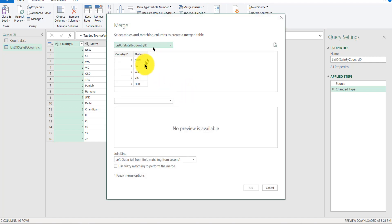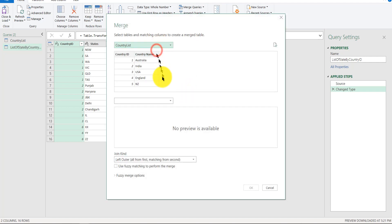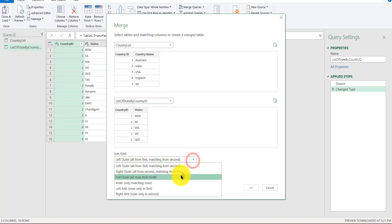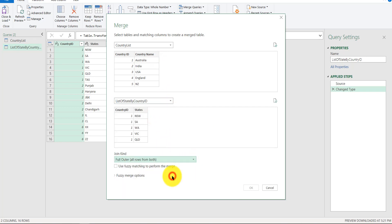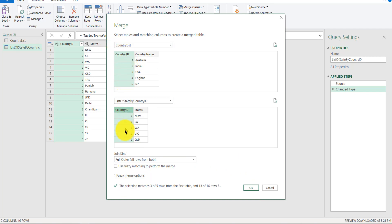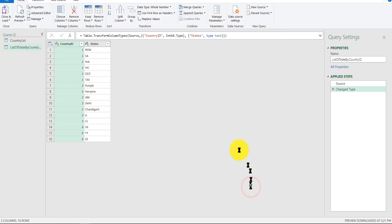And you want to merge country list with this, and you could choose all the types of joins. I'll go with Full Outer Join. You have to select the columns, so this is the column join condition, and click OK.